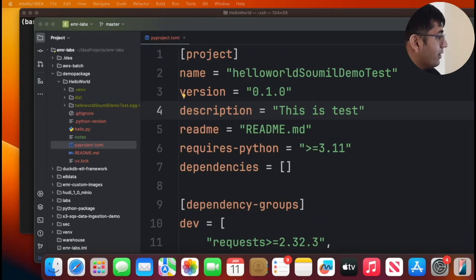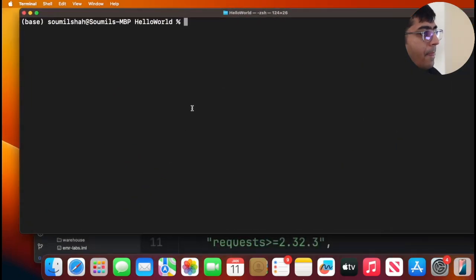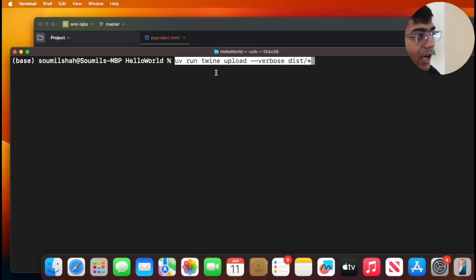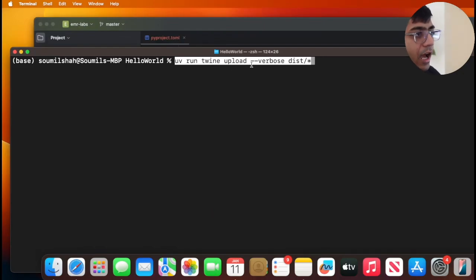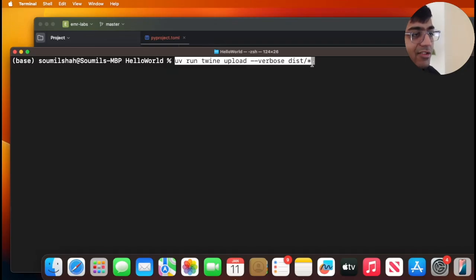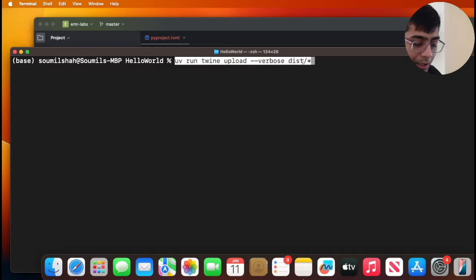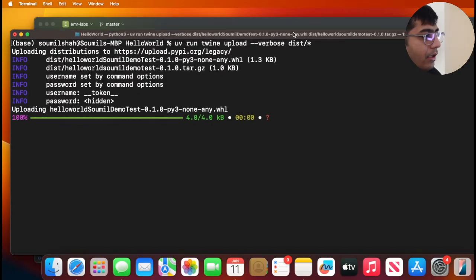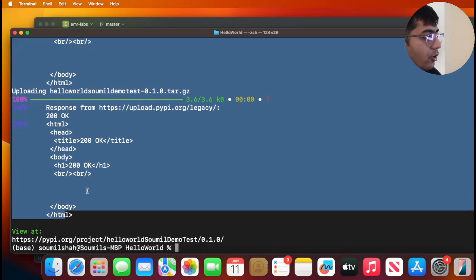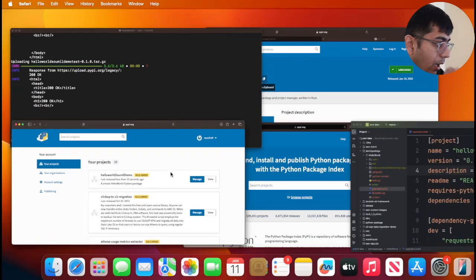Now it's a piece of cake to upload this. All we need to do is run the following command. I'm gonna be running the command UV run twine upload --verbose dist/*. Since we have done the UV build command, now this will ship our particular package. So I will run it on my terminal, and here you can see I got 200.